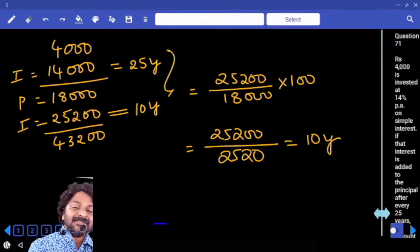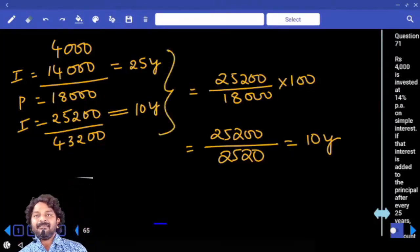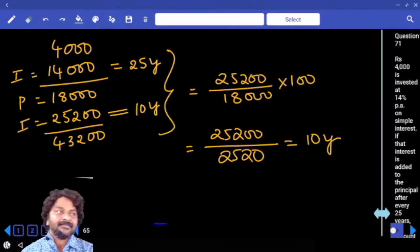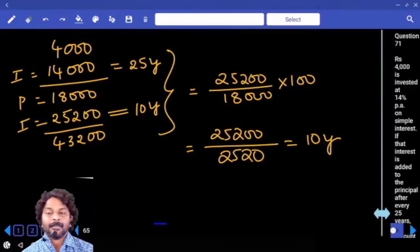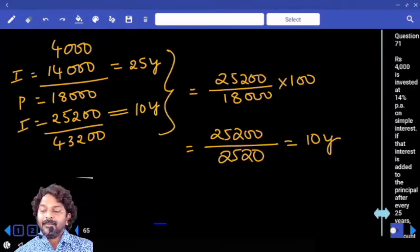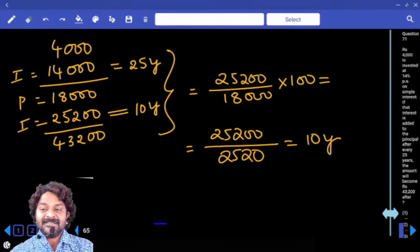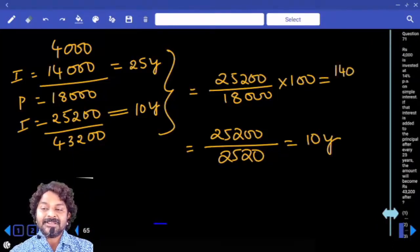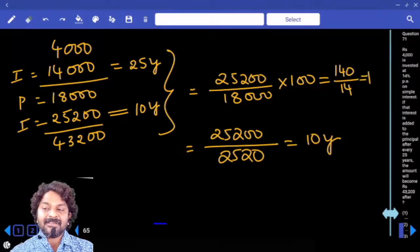For getting 25200 interest we need 10 years. Total time is 25 + 10 = 35 years. Using the percentage method: 140% ÷ 14 = 10 years. Same answer.